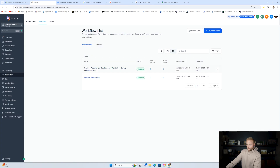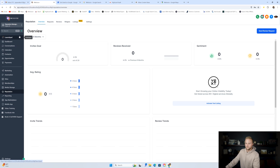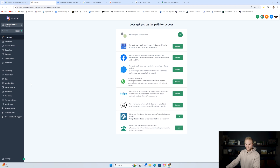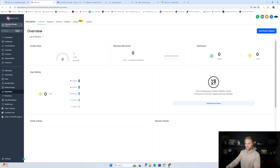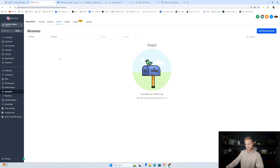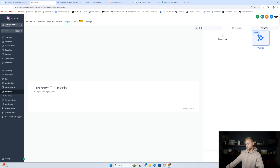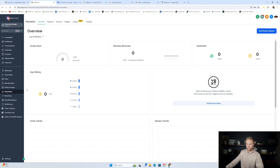One last thing — under the reputation tab, to get the full benefit of all of this, integrate the customer's Google business profile under the launch pad. They connect and log in, and then it's connected in GoHighLevel. From the reputation tab they can manage everything: see an overview of all invites sent, review requests received, how people rated them, and track all Google reviews. You can even create a testimonials widget to embed on their website that populates live with all new five-star Google reviews and updates as new reviews come in.